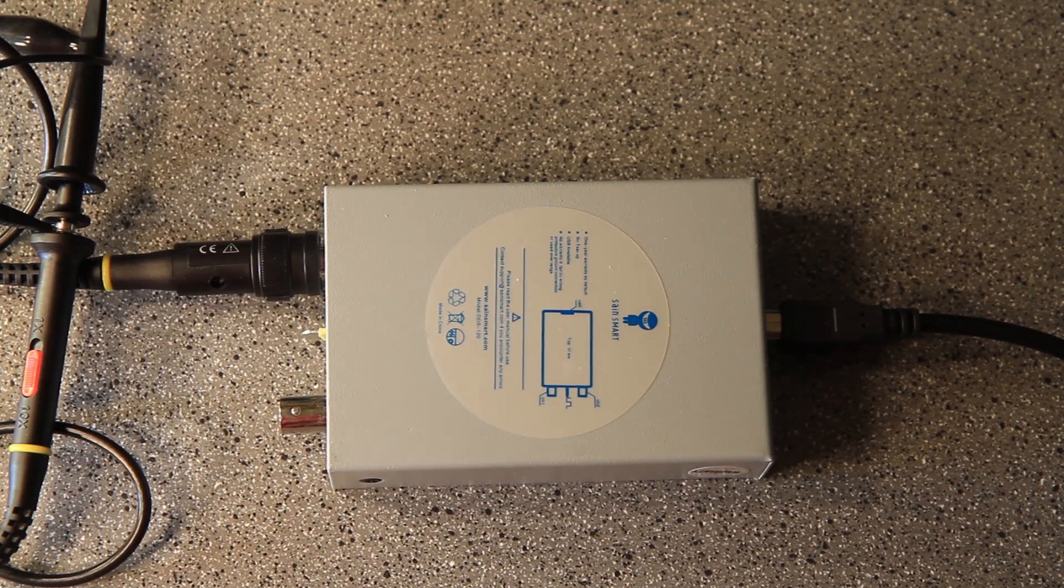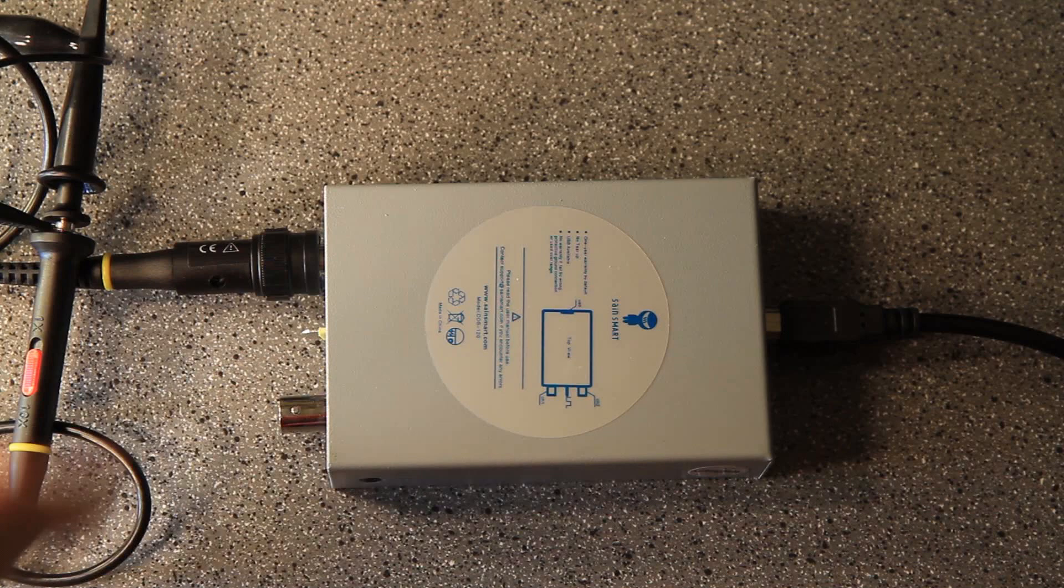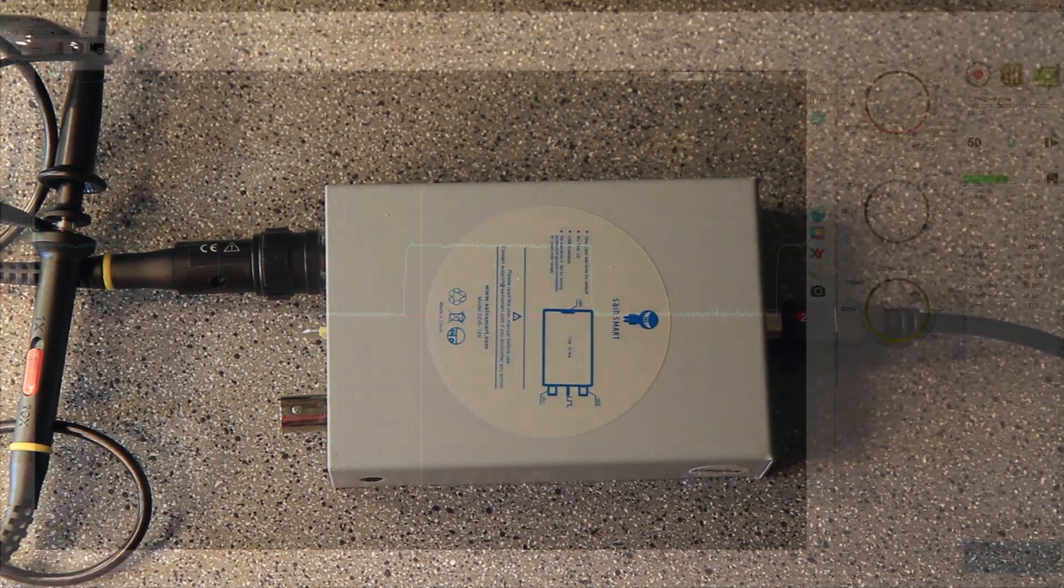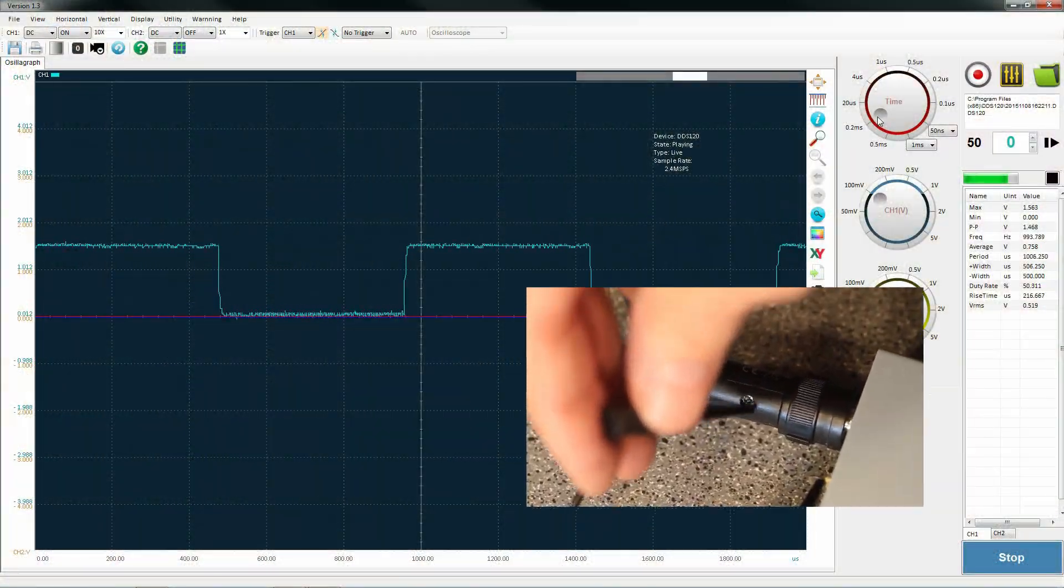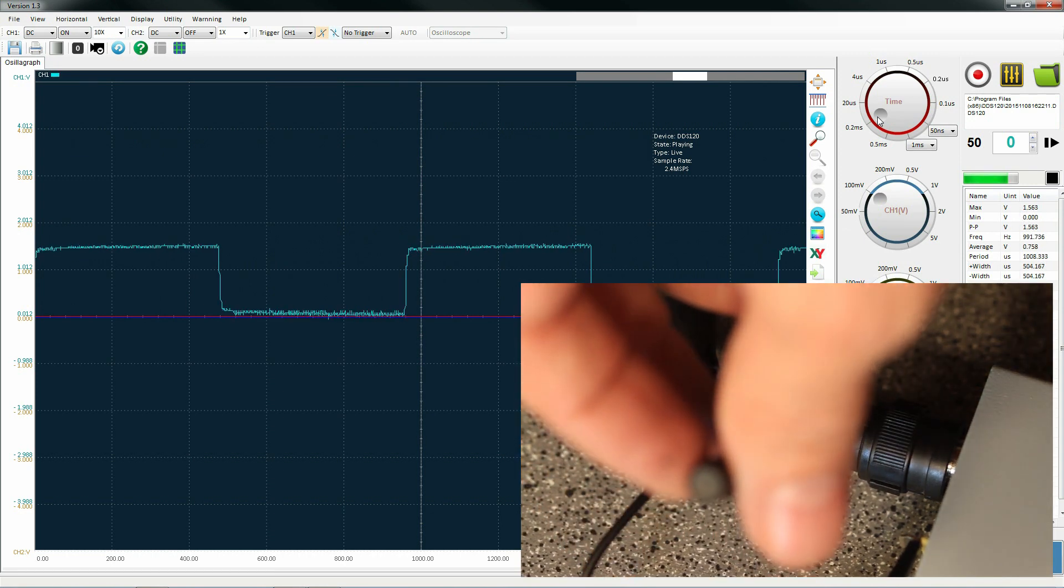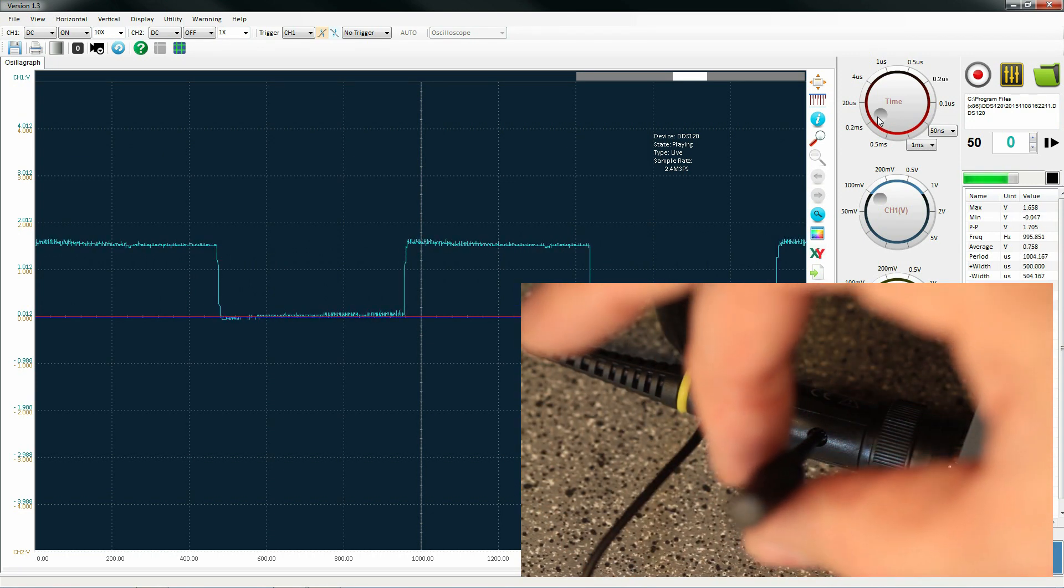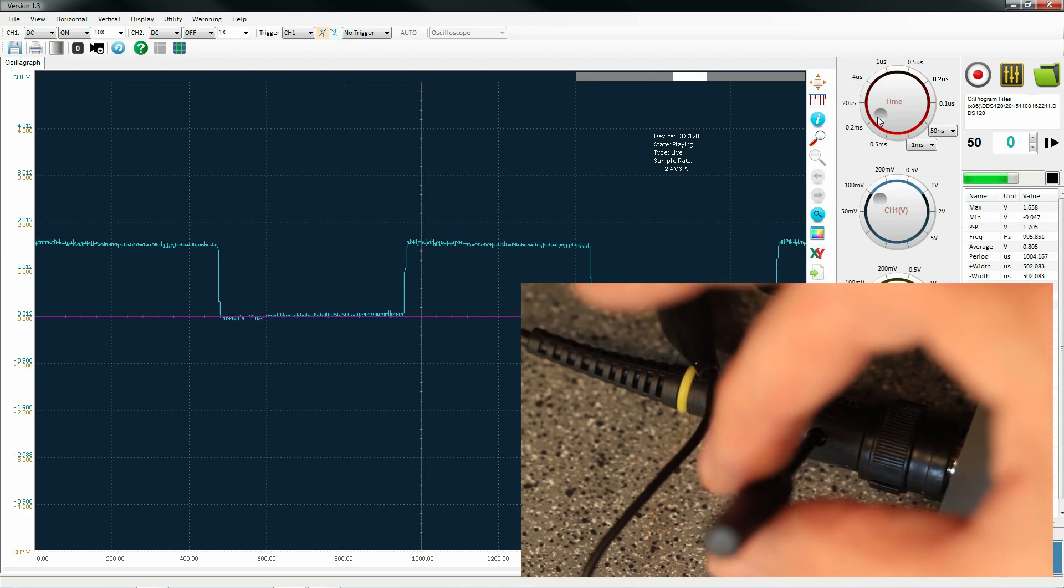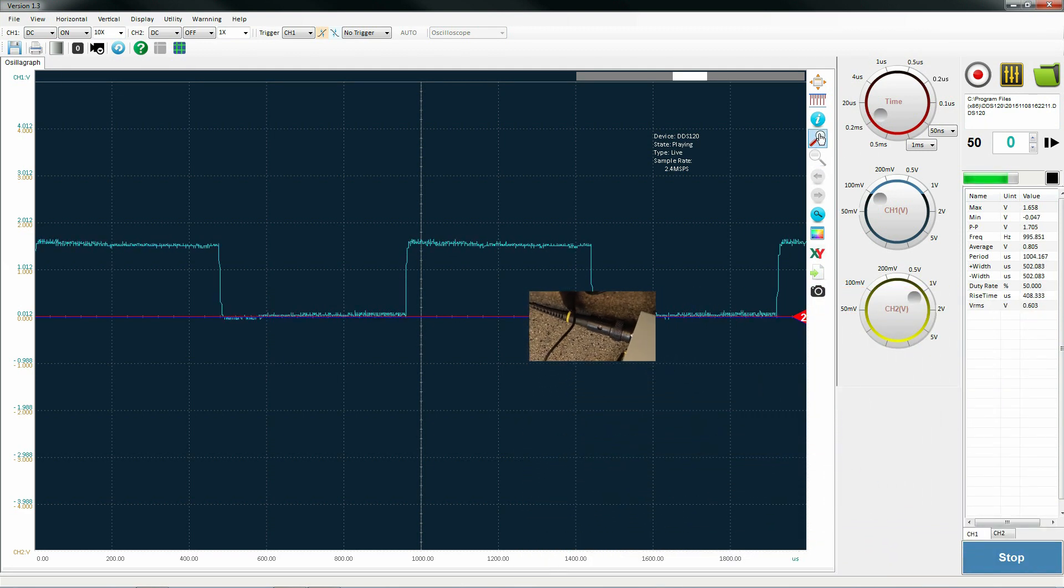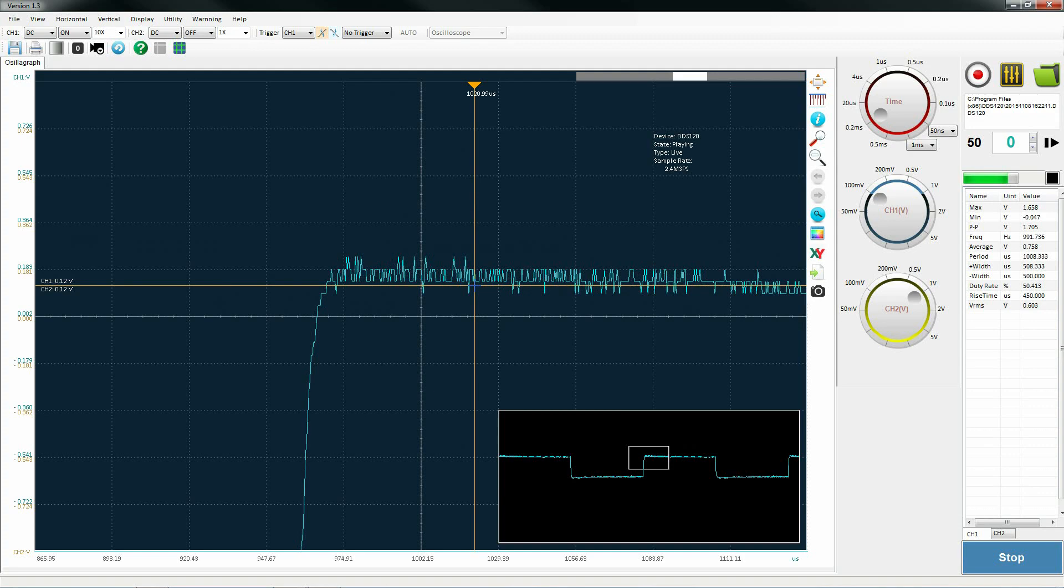This little tab here in the middle that I'm pointing to, that's the square wave. You can adjust a little set screw on your probes to increase or decrease the flatness of your square wave. And I'll show what that looks like here. So as I turn that, you can see how I can adjust the square wave to kind of level it out and make it a little bit more accurate.